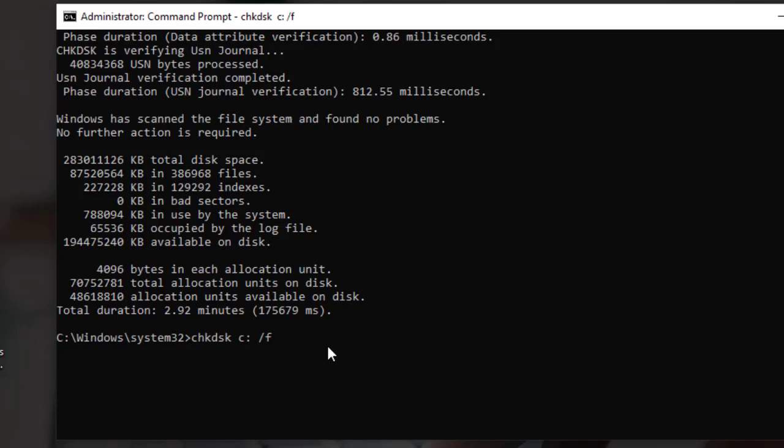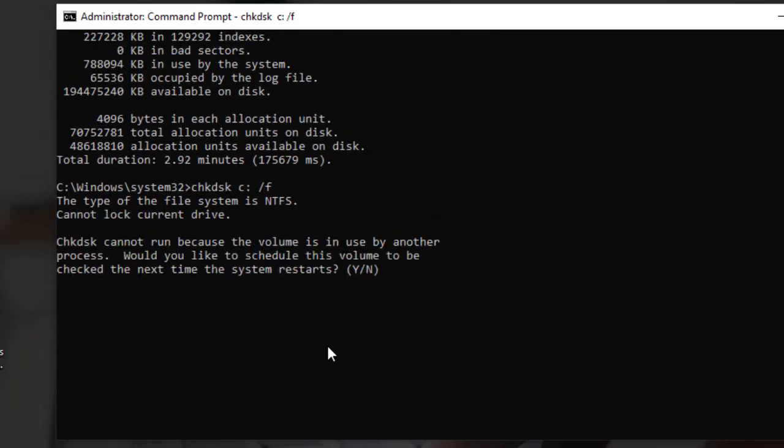For example, you can use the /F switch to fix errors automatically.